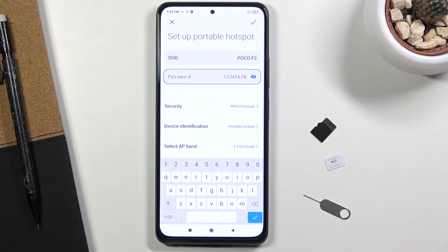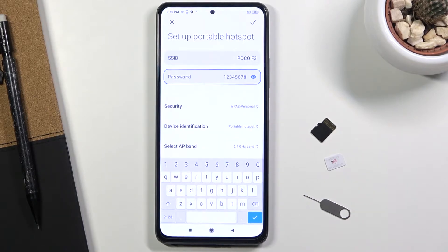From here you can also change the SSID, which is the name of the Wi-Fi. By default it's always going to be the name of the device, so in this case it's POCO F3.